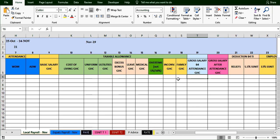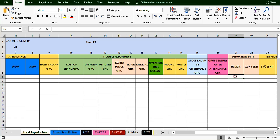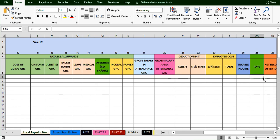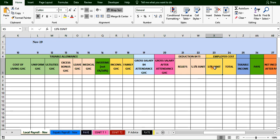After we get the gross salary before attendance figure, we subject it to the number of days the person has actually worked to get gross salary after attendance. The relief is placed here as a deduction before taxable income. The SNET leave if any, and the mandatory SNET, are deducted to give us our taxable income. For the employer section, the 13% SNET is contributed by the employer, calculated on the basic salary.